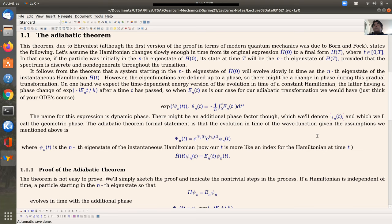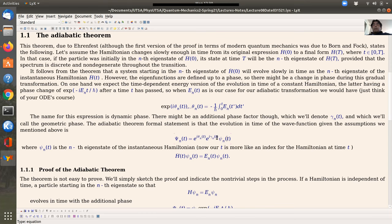The formal statement of the adiabatic theorem is that the evolution in time of the wave function, given all the assumptions mentioned, is given by the n-th eigenstate of the instantaneous Hamiltonian — where t is thought of as an index — times the dynamic phase factor, which accounts for the time-dependent energy evolution, and then a gamma factor accounting for the differences beyond the dynamic phase. This is the wave function Ψ_n, the eigenstate of the instantaneous Hamiltonian h(t), with eigenvalue E_n(t).